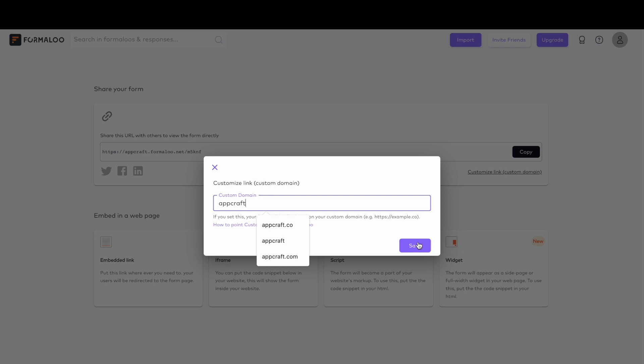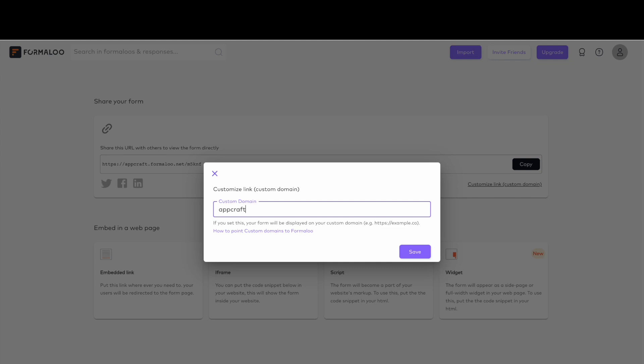This video explained how you could share and embed your forms and apps and how domain white labeling works. When it comes to publishing your forms and apps, you might want your team members to have access to them. In the following video, you'll see how you can collaborate with your teammates in Formaloo.